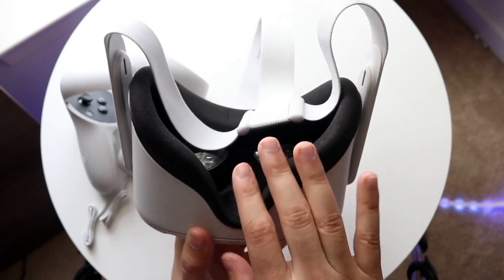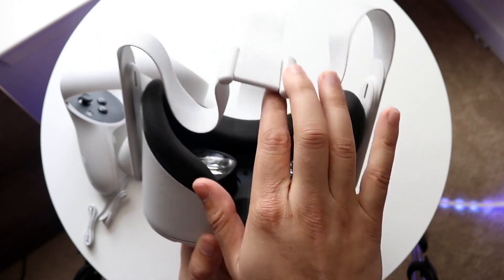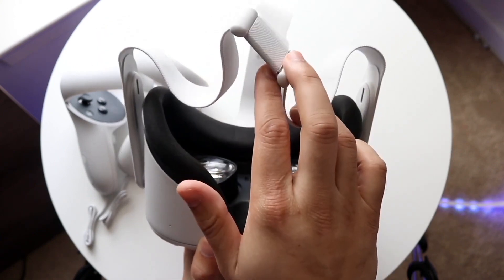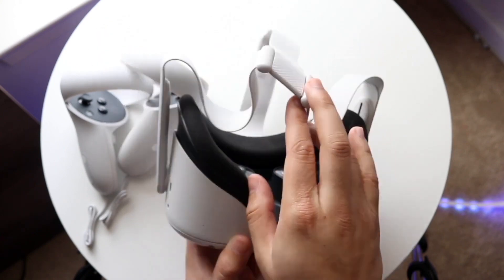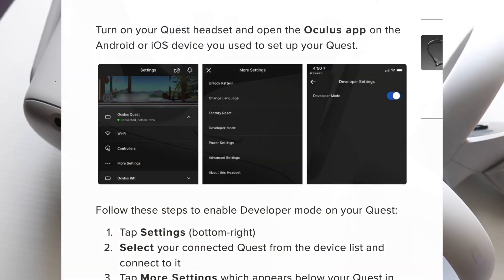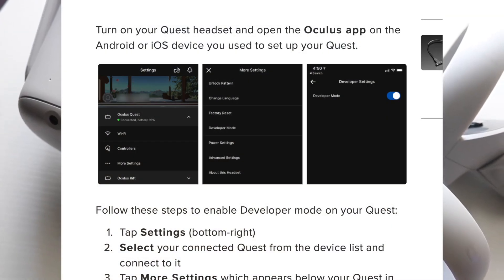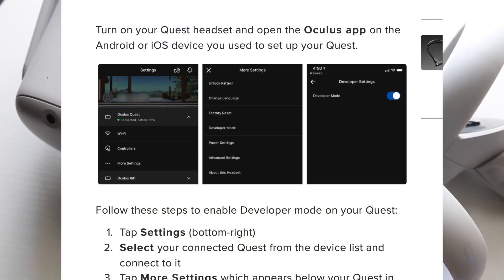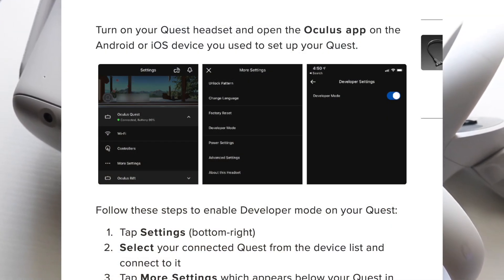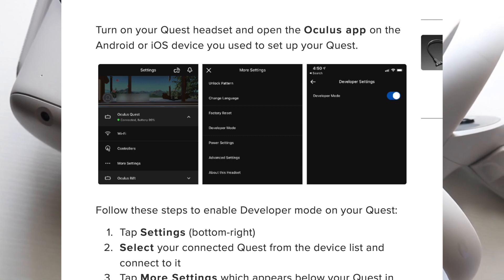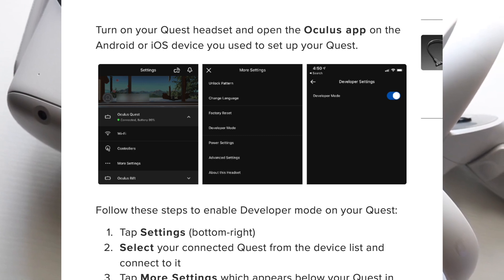You can always change this specific data a little bit later down the road, but as long as you have a registered developer account, you will be good. You can also develop and publish apps to the Oculus store if you want to.